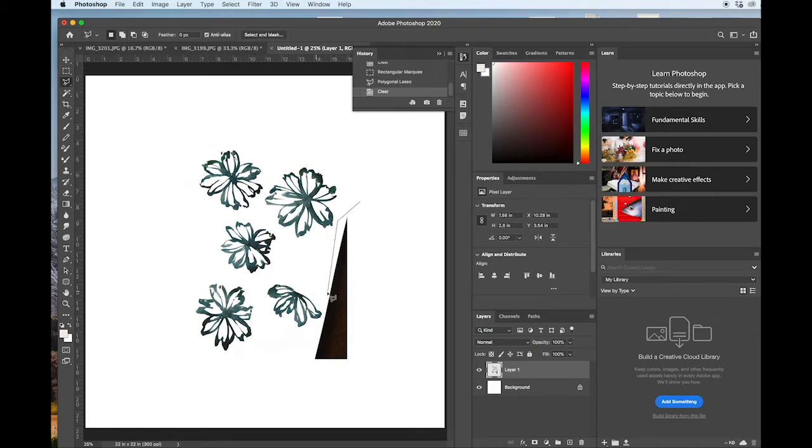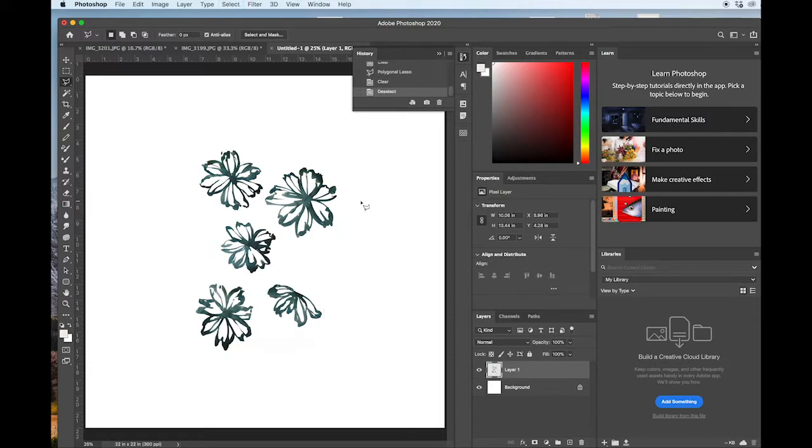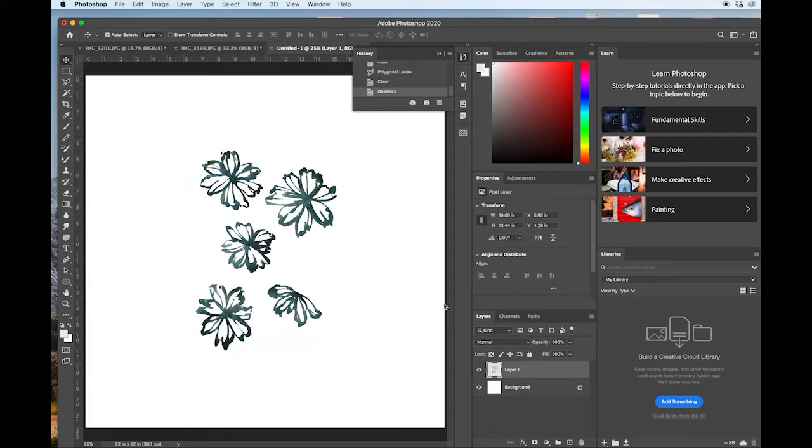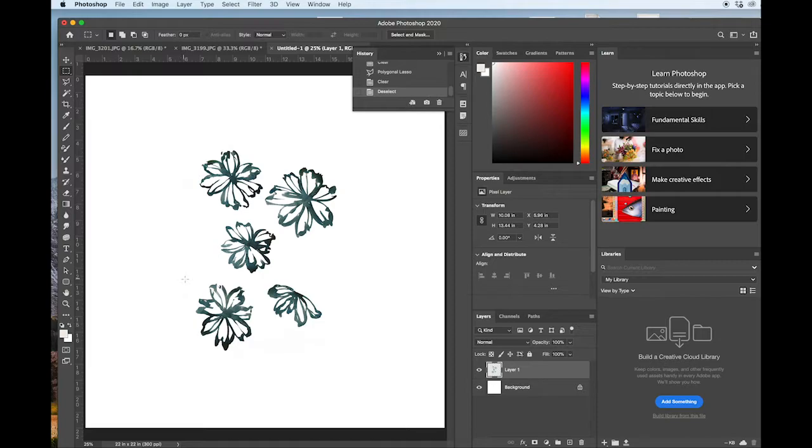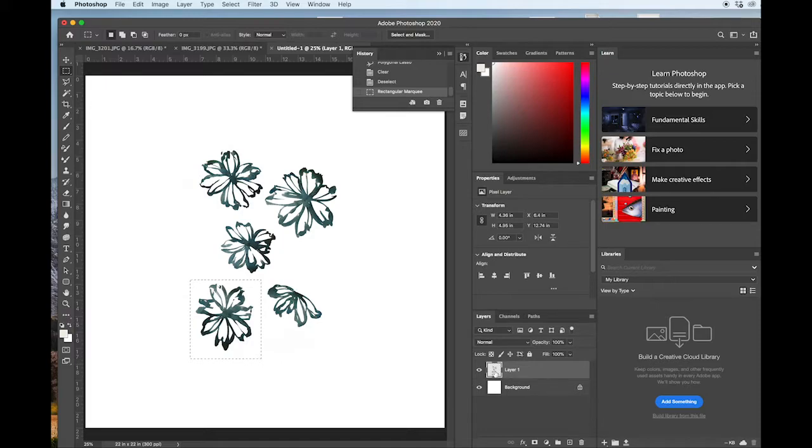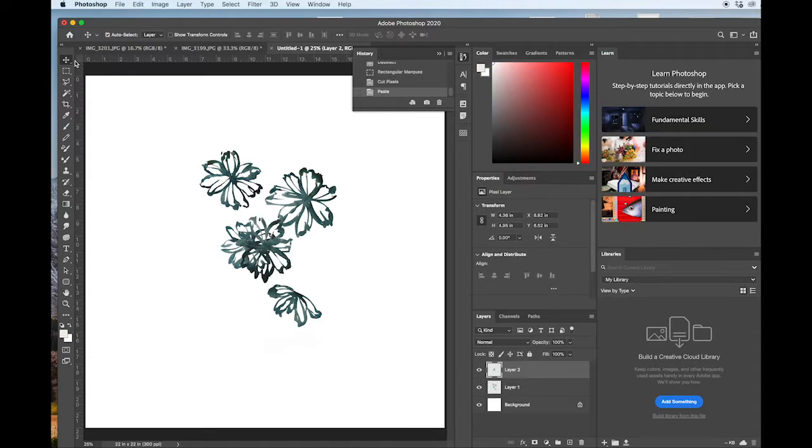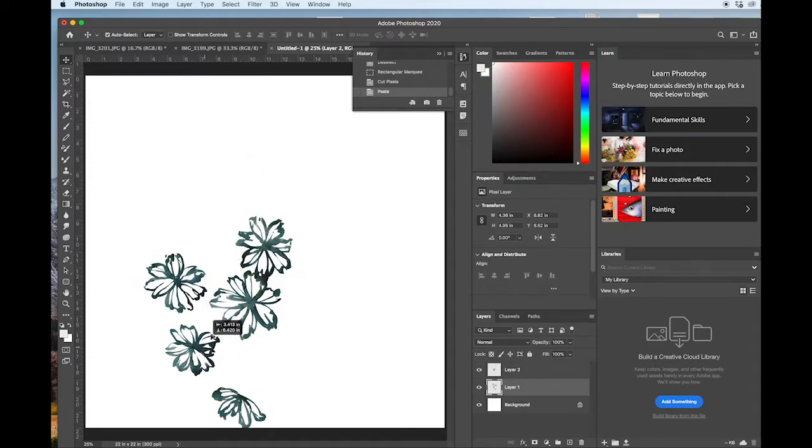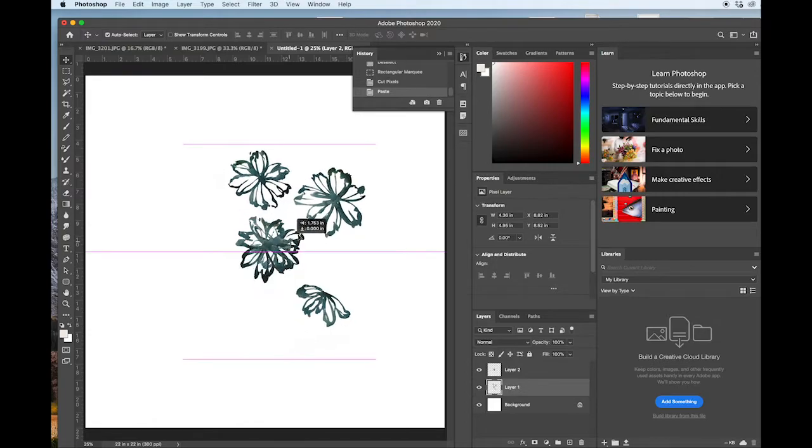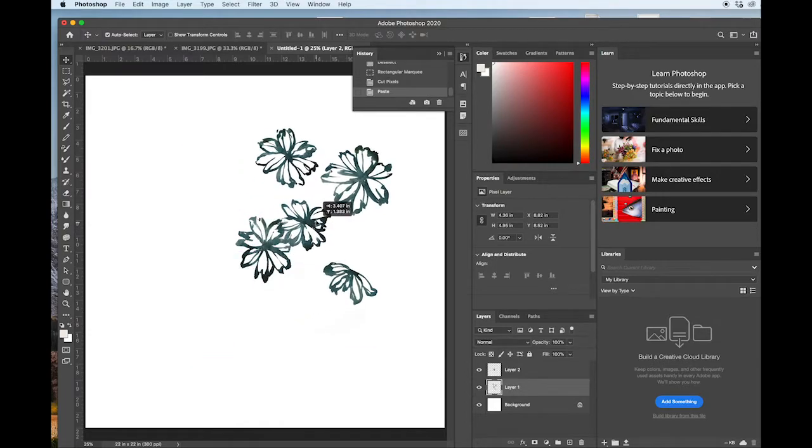Once you have the motifs all on their own layer, you can go ahead and start duplicating these as you see fit. Now I mentioned earlier that we'll be working on what we call a tossed layout. So that means that we really want it to appear as organic as possible, as though you have literally tossed motifs onto area or canvas.